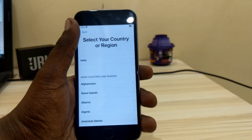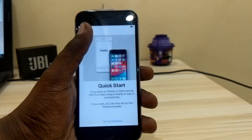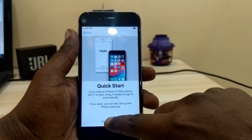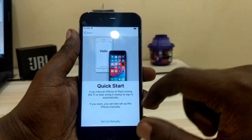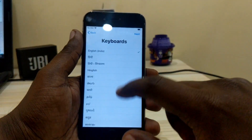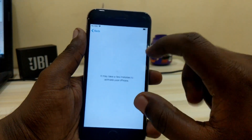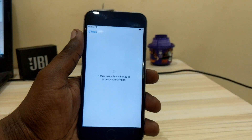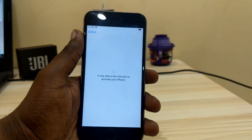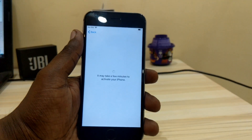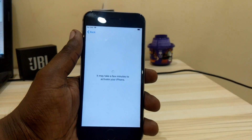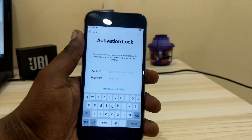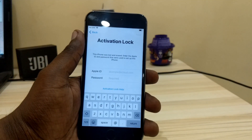Hey guys, welcome back to our channel. In this video I'm going to show you how to unlock or bypass your iCloud activation lock screen. This is a hundred percent working method and it's working for both iPhones and iPads as well. It's a completely new method you can try.